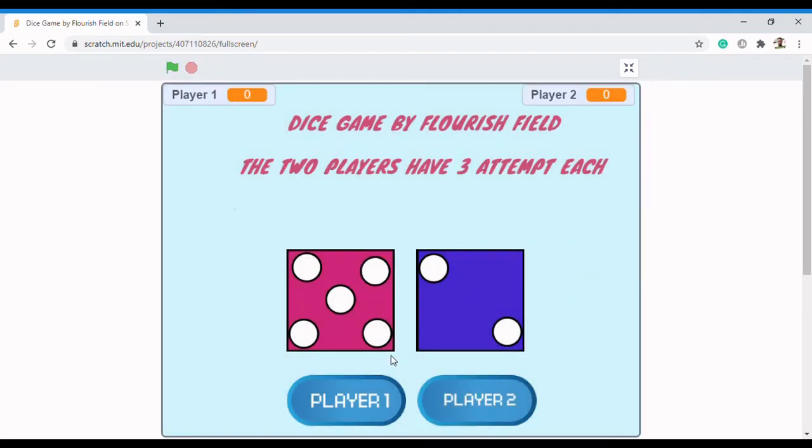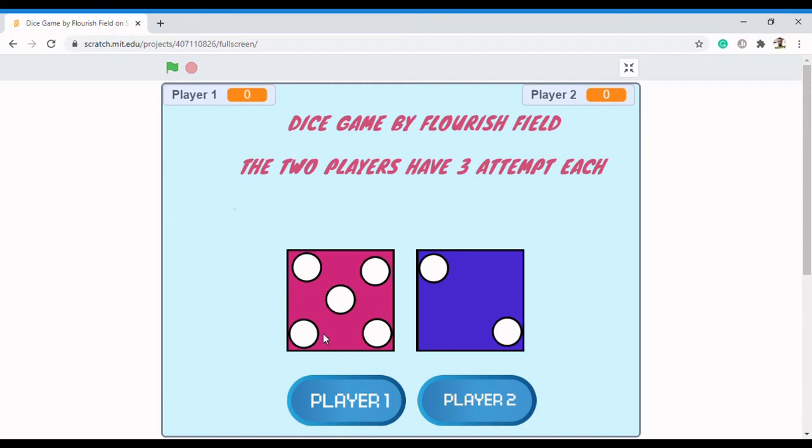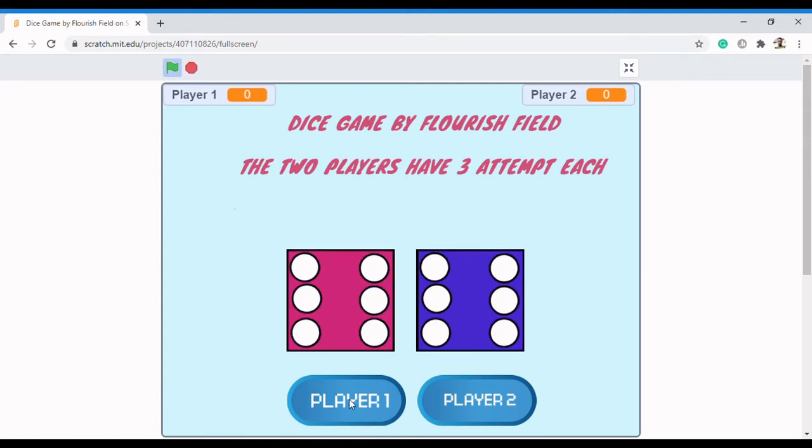Player 1 has just three attempts. It means that Player 1 clicks on this and then the dice keep rolling, and then the score of the player will be stored right there. Now let's check it and see. When Player 1 clicks on the first attempt, it rolls—that's six, six. Six plus six is twelve, can you see?